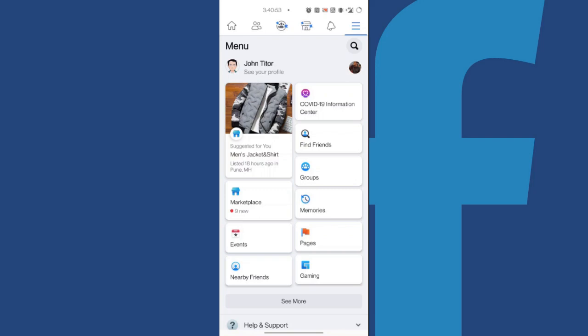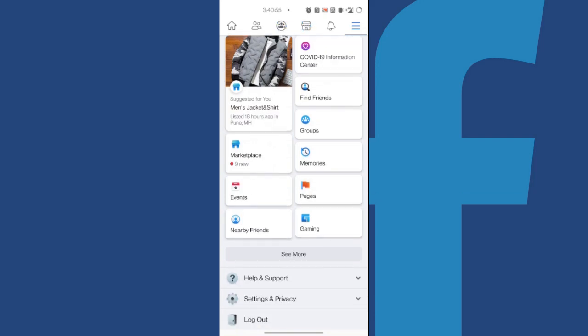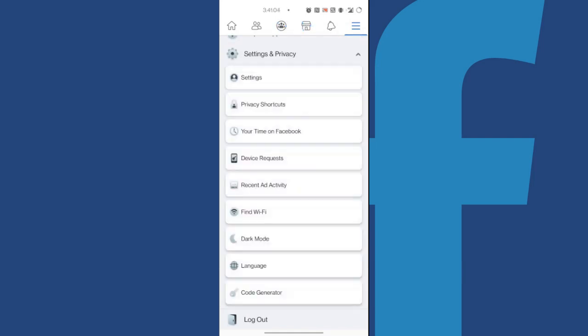In the menu bar, you can scroll down to find and select the Settings and Privacy option right above the logout button. A dropdown list will be revealed where you can choose the first option called Settings to enter the Facebook settings.